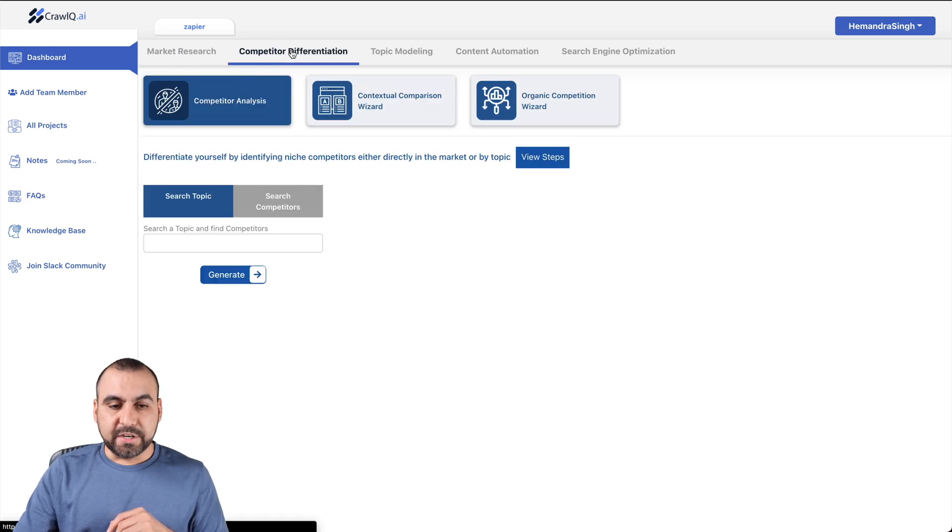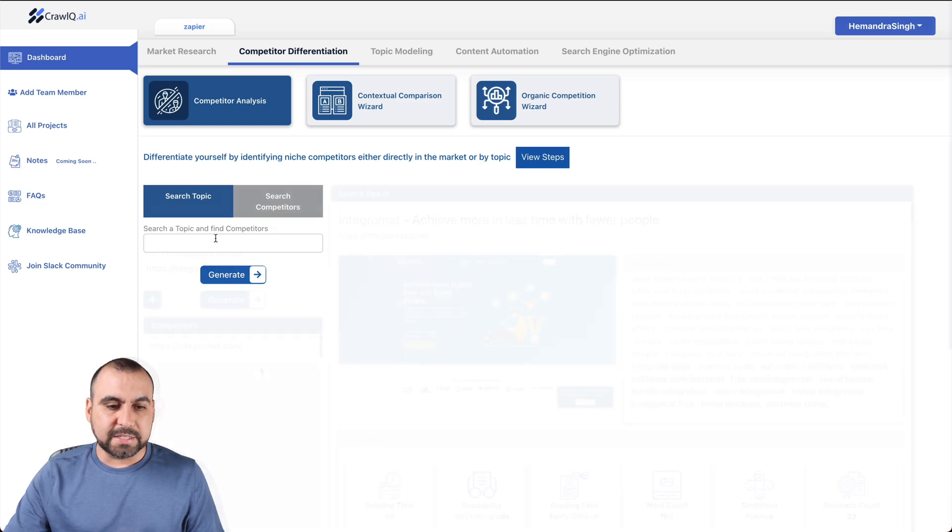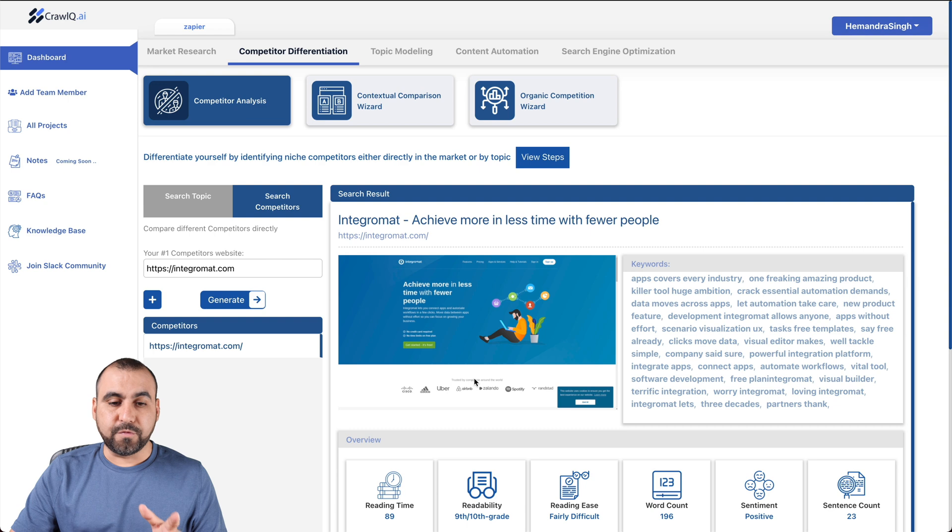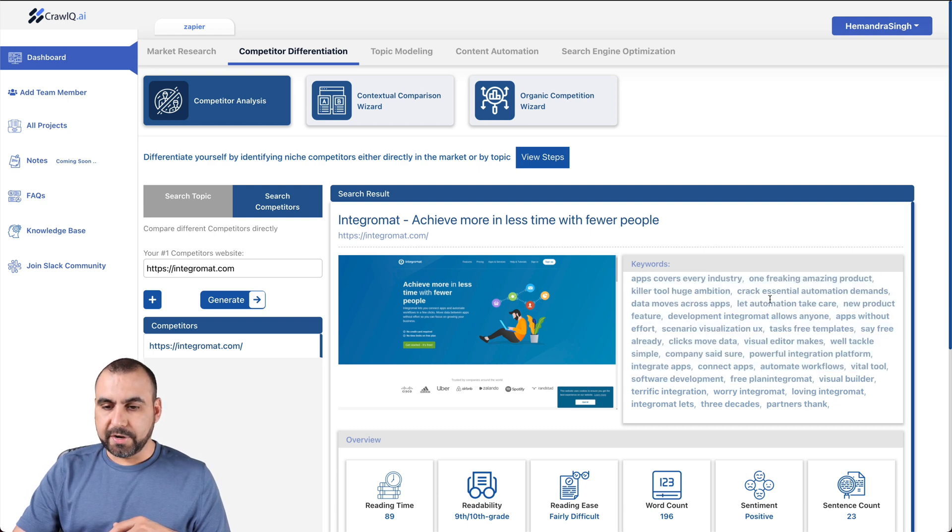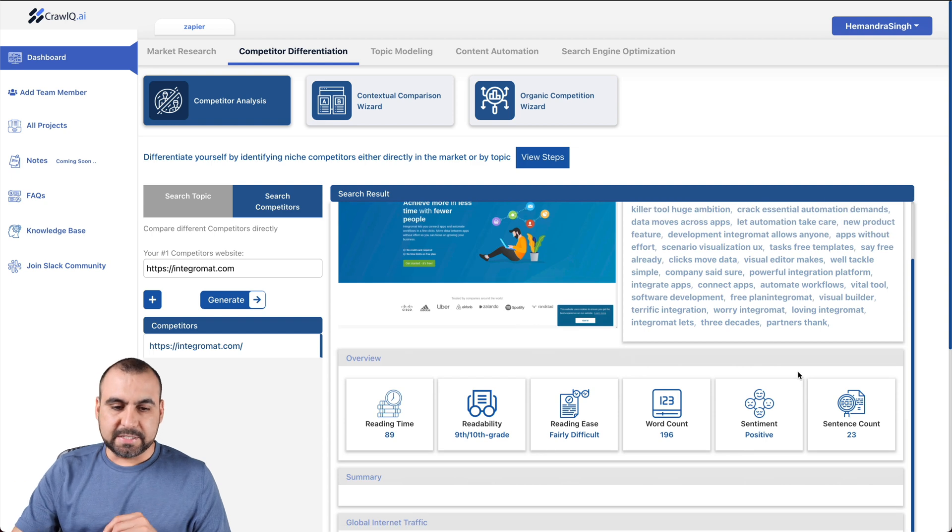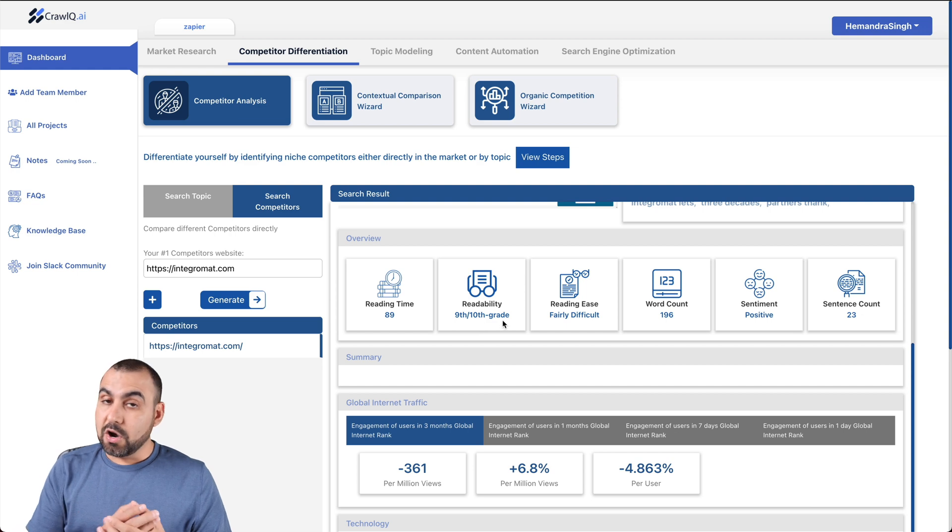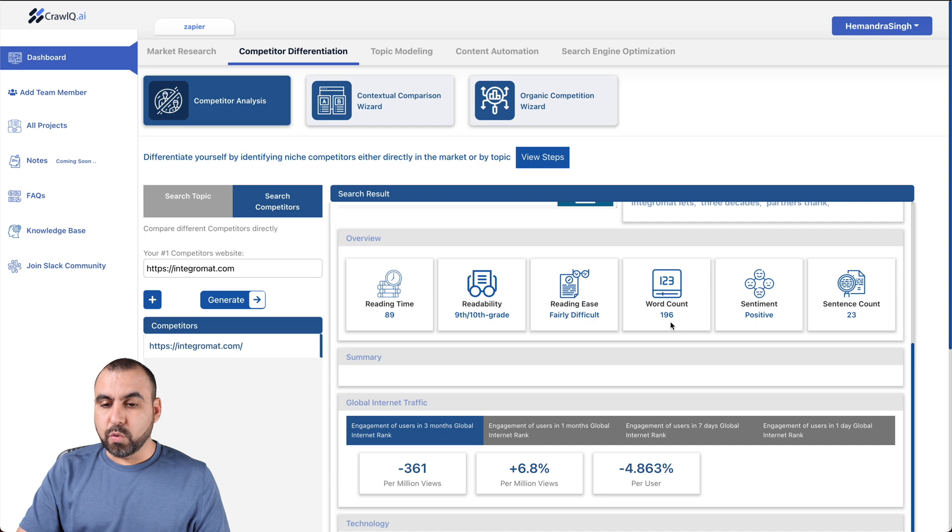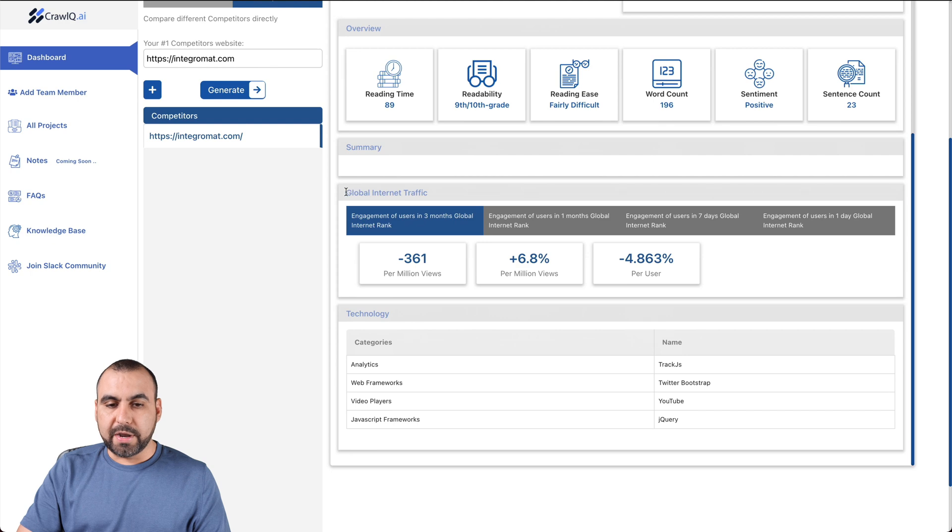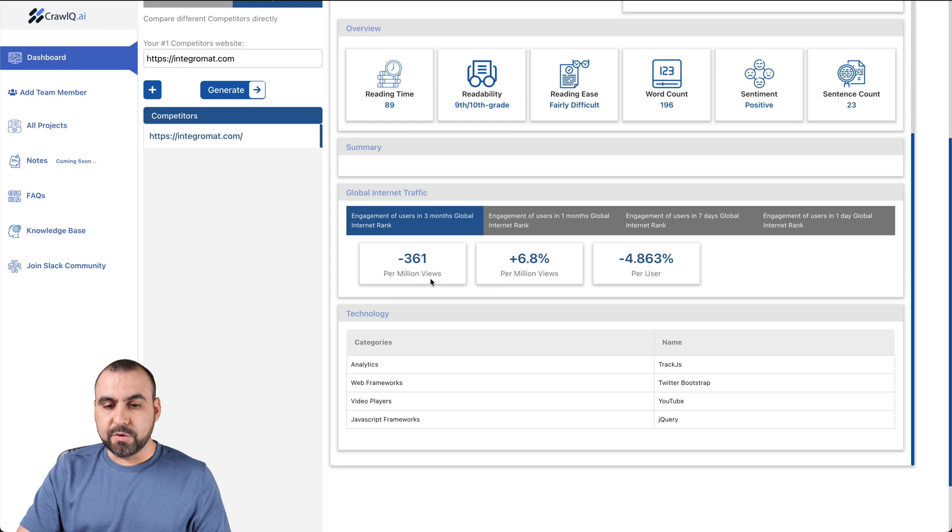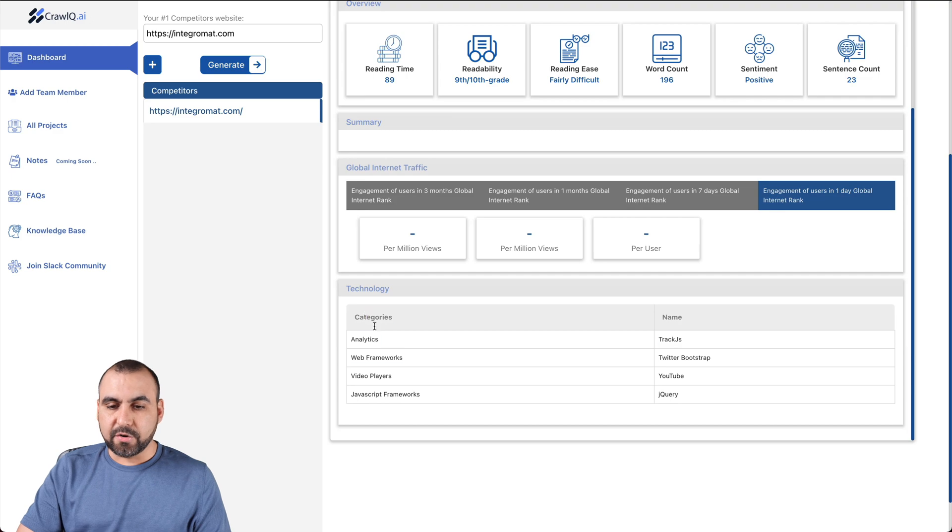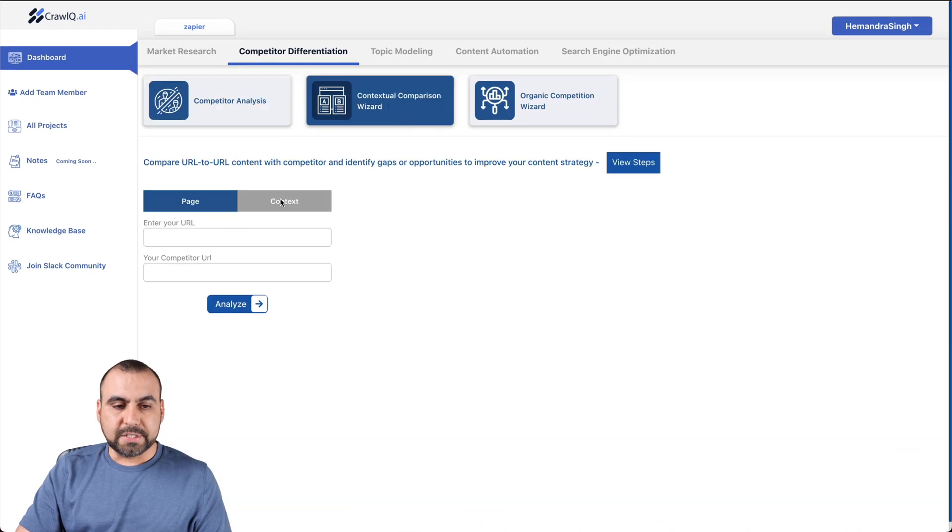Competitor differentiation. We can do a competitor analysis. So now we got the information for Integromat right here. We got the keywords that they're using. For example, crack essential automation demands, developer integrate, Integromat allows anyone. They got some key phrases there. The read time is 89. Readability is 9th to 10th grade. So the words that they are using in this website are not so easy to read for most people. Reading ease: fairly difficult. The word count for that, sentiment is positive and sentence count. We also get the global internet traffic for this based on Alexa's reading. Per million views, information, all this is useful information. Technology categories, you got that there.